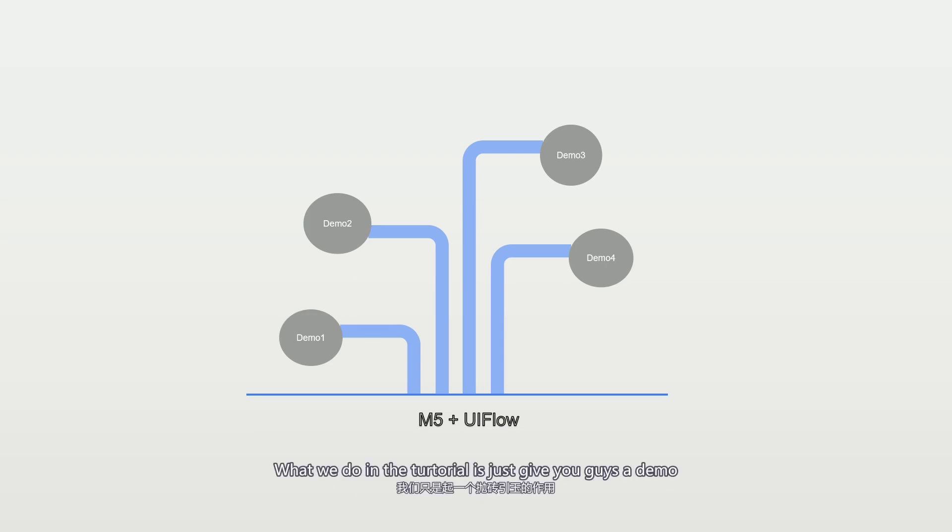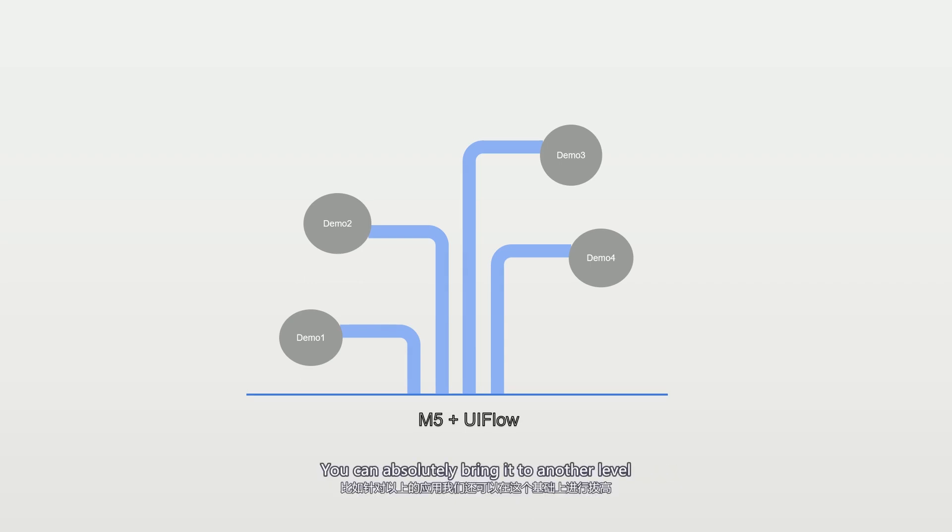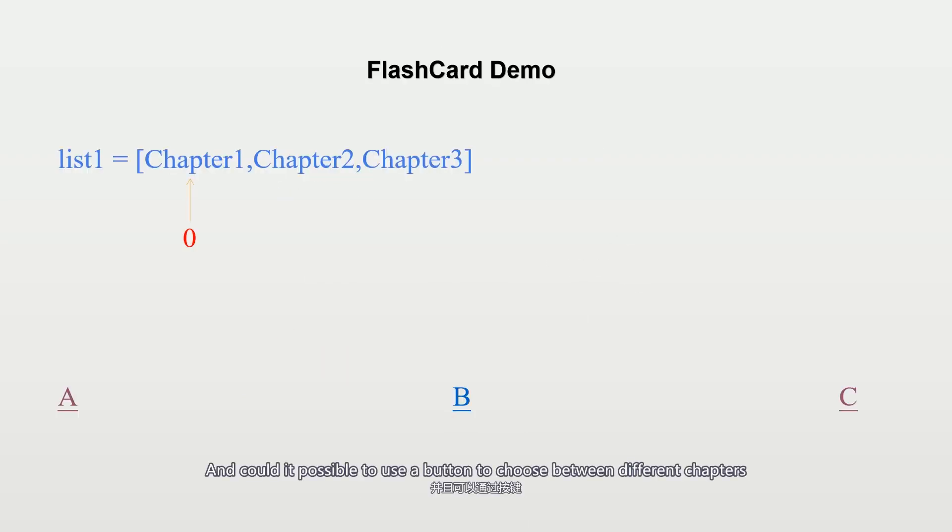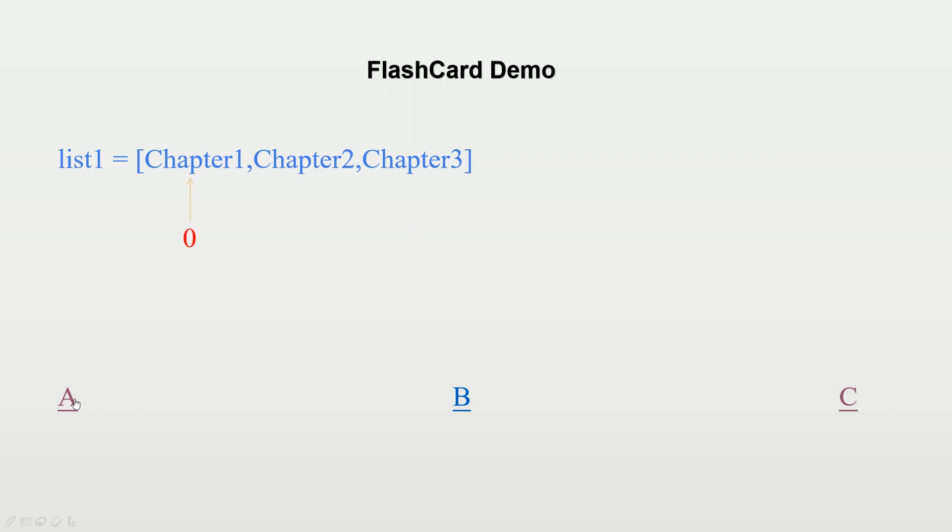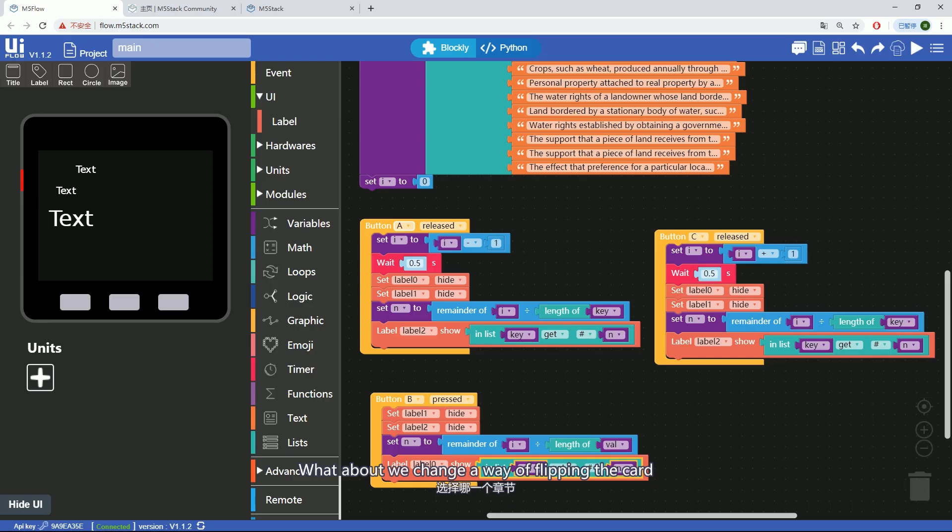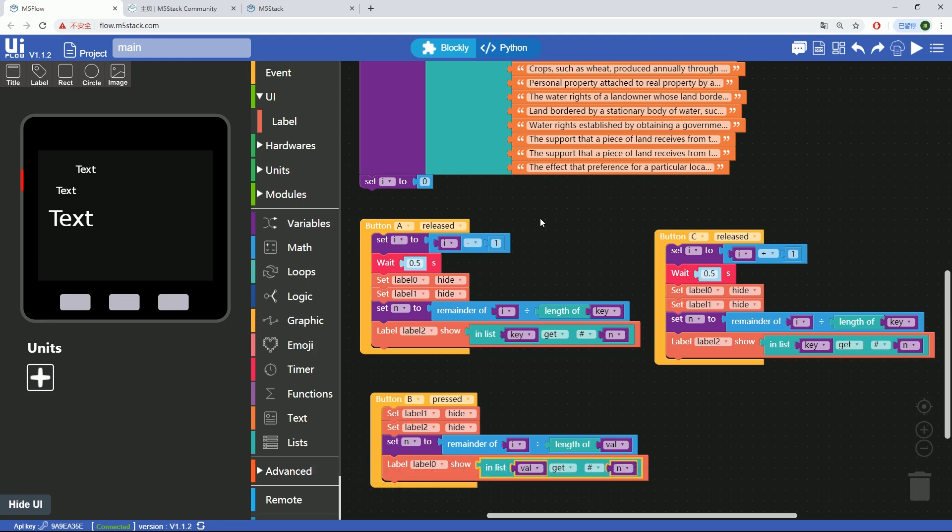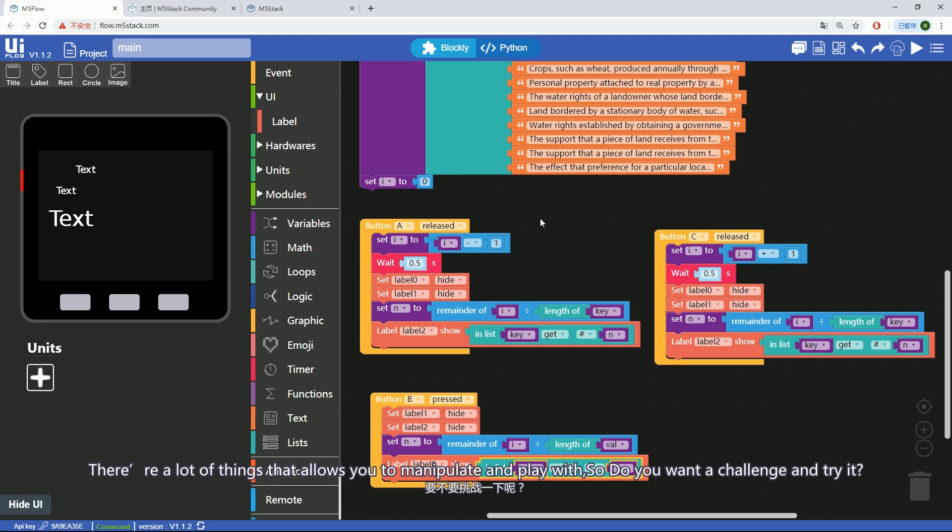What we do in this tutorial is just give you guys a demo. You can absolutely bring it to another level. For example, can you add in more chapters? And could it be possible to use a button to choose between different chapters? What about changing the way of flipping the card? Can we flip the card just by shaking the device? Can we realize that with a gyroscope sensor? There are a lot of things that allow you to manipulate and play with. So, do you want to challenge and try it?